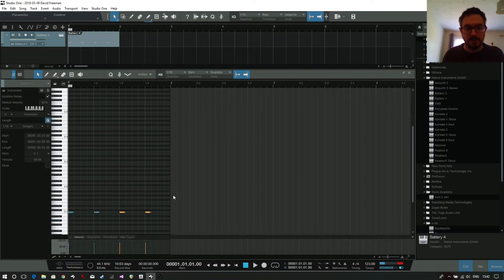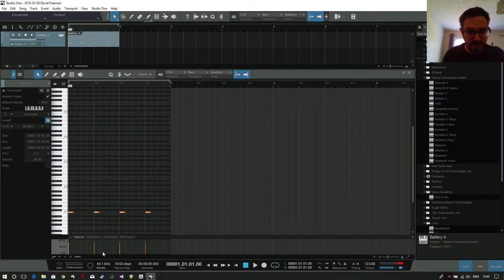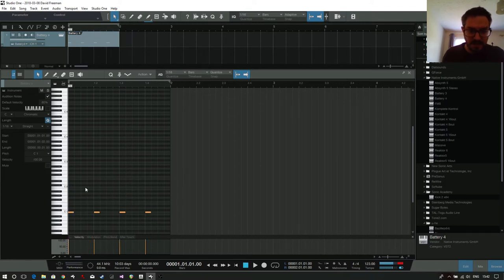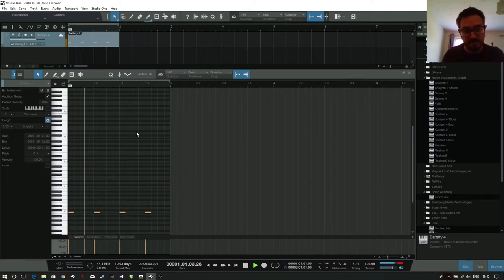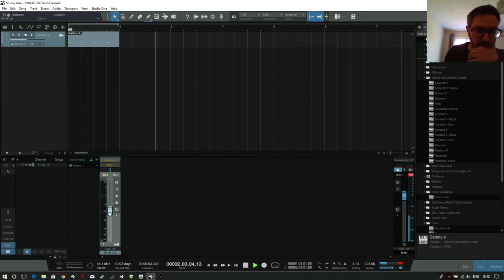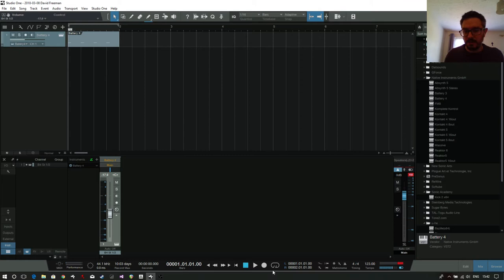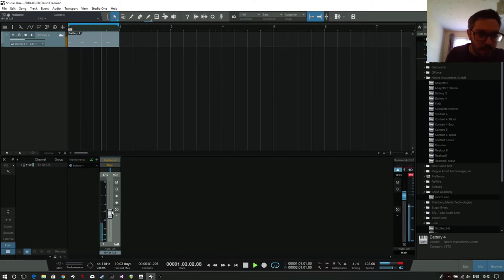So let's just get this going straight away. We're going to go for a straight-up techno kick. It's on C1. So far, so simple. A nice 4-4 kick pattern. I'm going to maximize out the velocity on this because it just makes it slightly easier to work with. And I'm going to loop that.